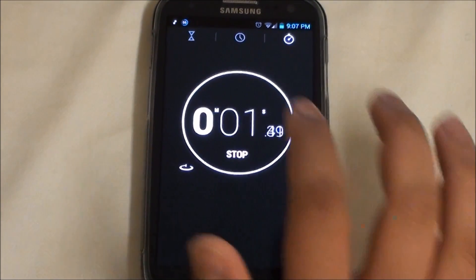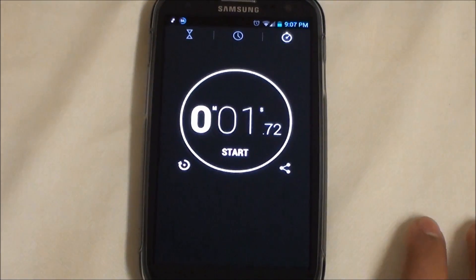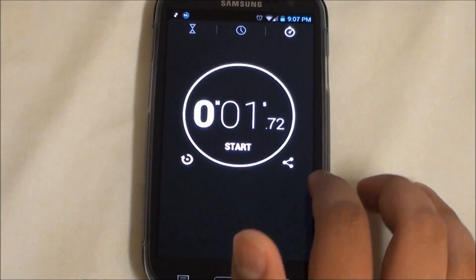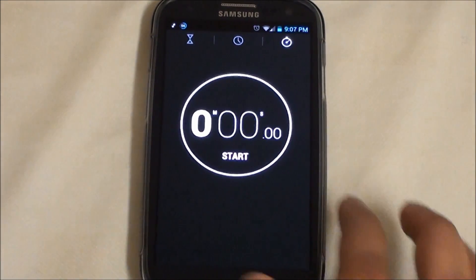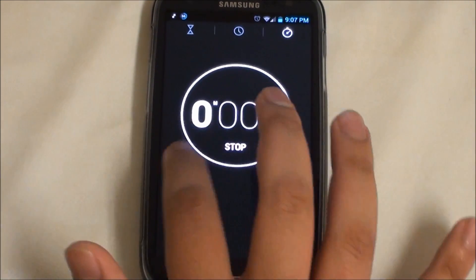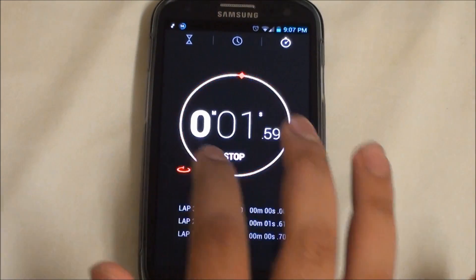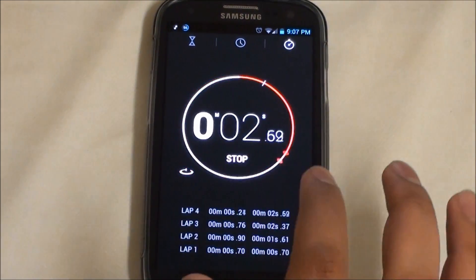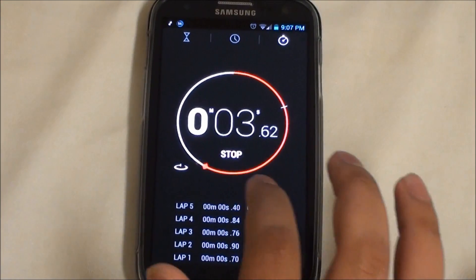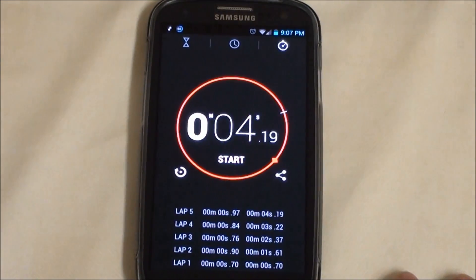Click to start the stopwatch, click to stop. You can share the result, restart, and you can also perform laps, as you can see right here.